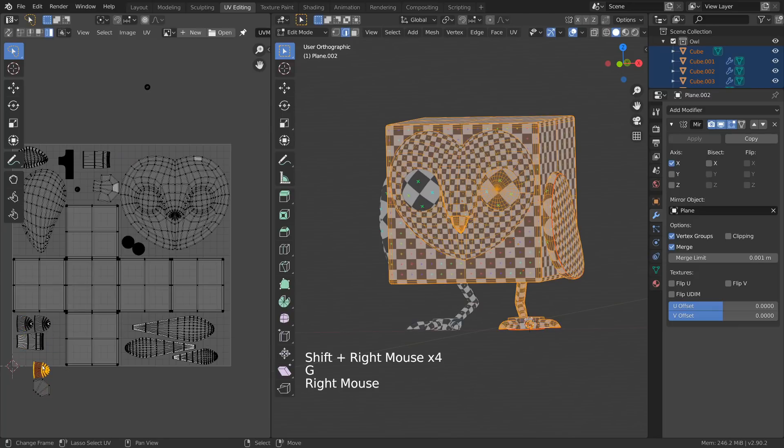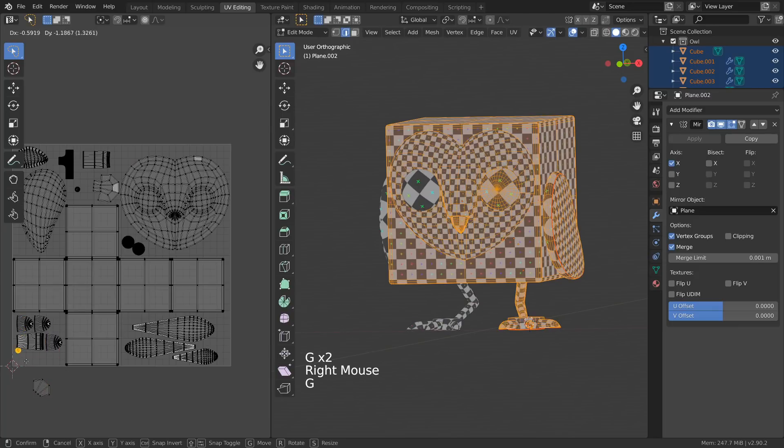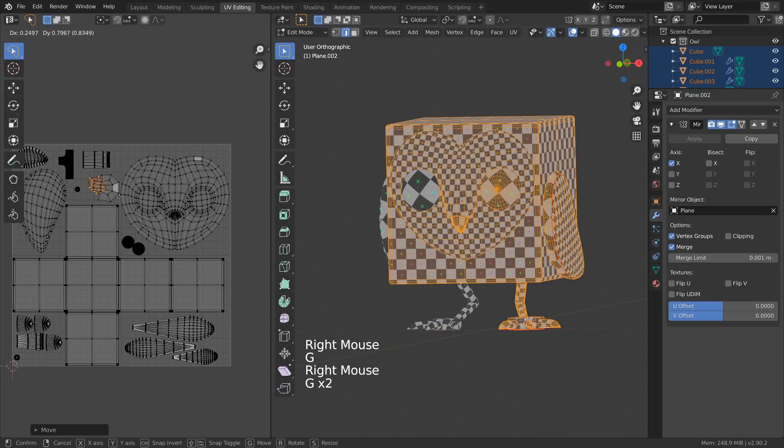You can adjust the placement and size of the UV islands further to maximize the amount of space that is used for the texture.